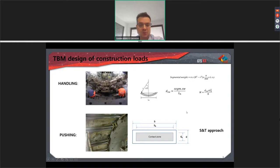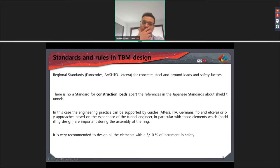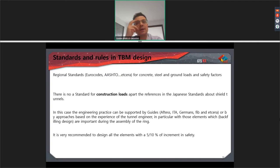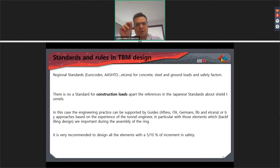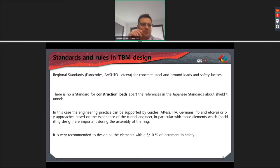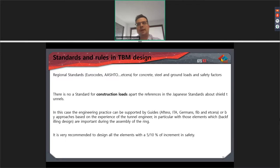Regarding standards and rules in TBM design in general, Midas GTS has not collected any specific standards. It is not like Midas Civil where we have Eurocode, AASHTO, ACI, and Chinese regulations. In Midas GTS there is no such tool, although maybe in future it will be added. So all the analyses we undertake must be considered as serviceability analyses. If we want to carry out accidental or ultimate analyses, we have to apply coefficients derived from the standards we need to use.